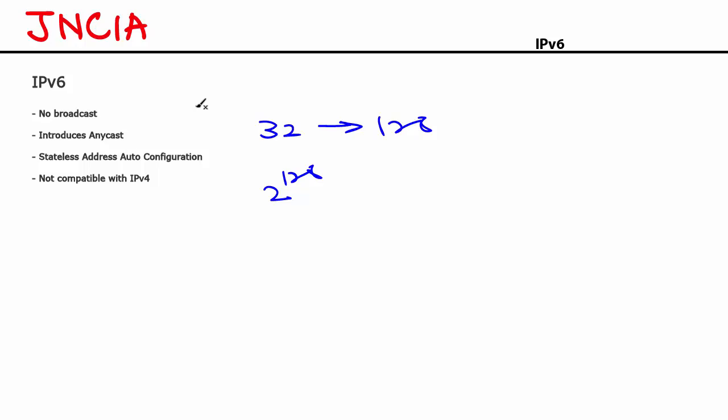The other important change is that IPv6 completely eliminates broadcast traffic. If you remember from the previous videos we talked about unicast, multicast and broadcast. Broadcast happens when one source is sending packets to all the destinations. That kind of traffic, broadcast traffic is no longer supported in IPv6. Instead broadcast is replaced with anycast.